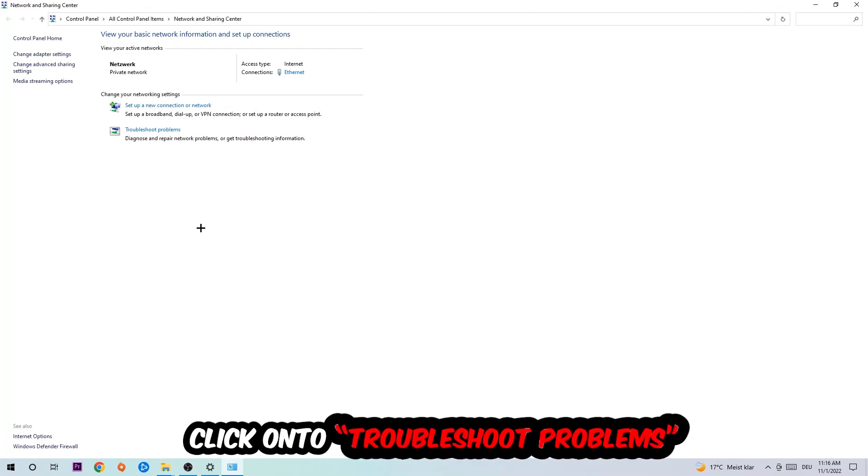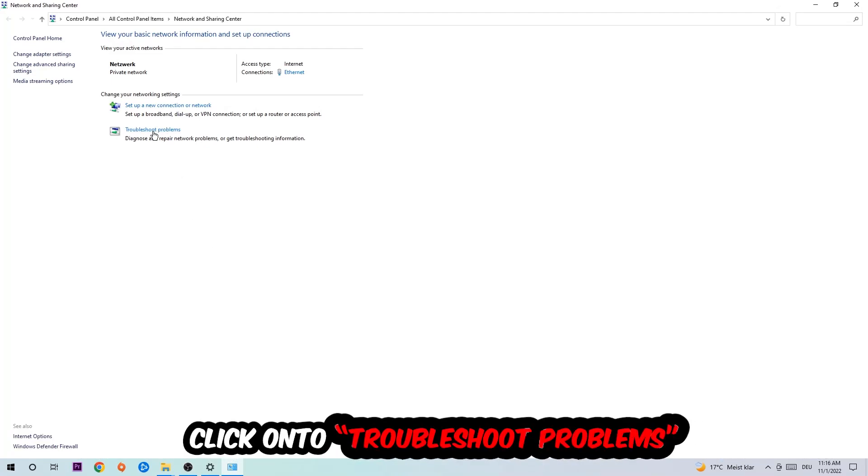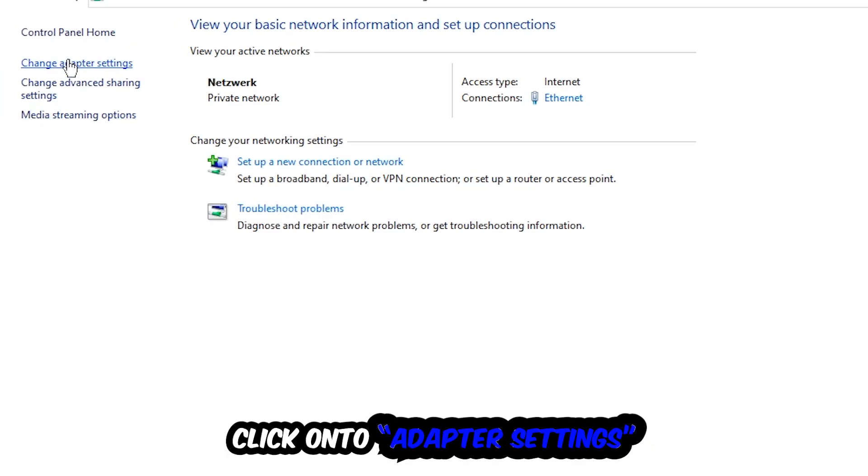And as you can see, there is this tab called Troubleshoot Problems. You're going to click on that so Windows can detect and find any kind of issue you currently have. Afterwards, hit Change Adapter Settings in the top left corner, the second link.